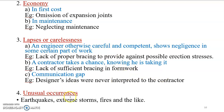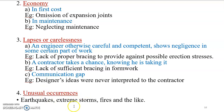Unusual occurrences and natural calamities. Unusual occurrences include earthquakes, extreme storms, fires, and extreme conditions. These are events we must be prepared for.